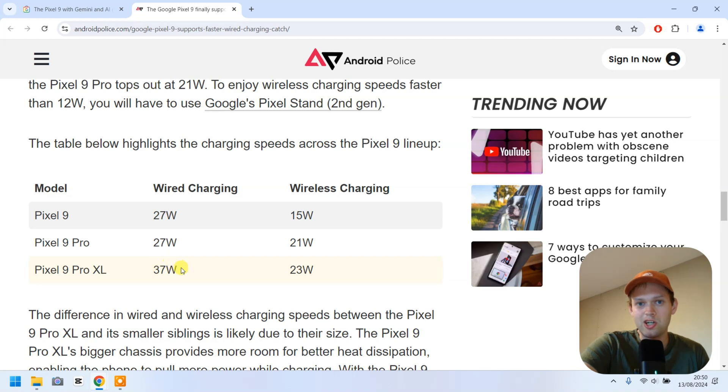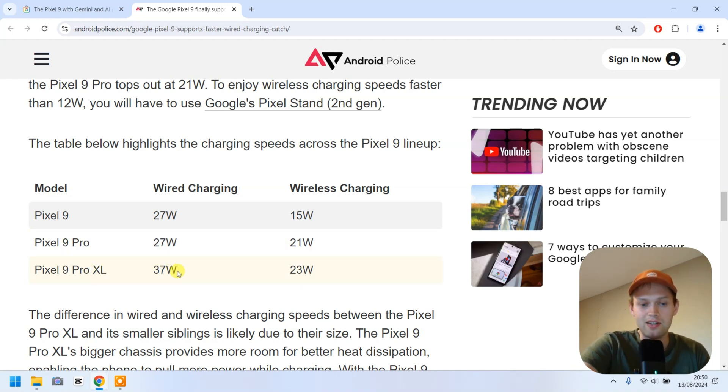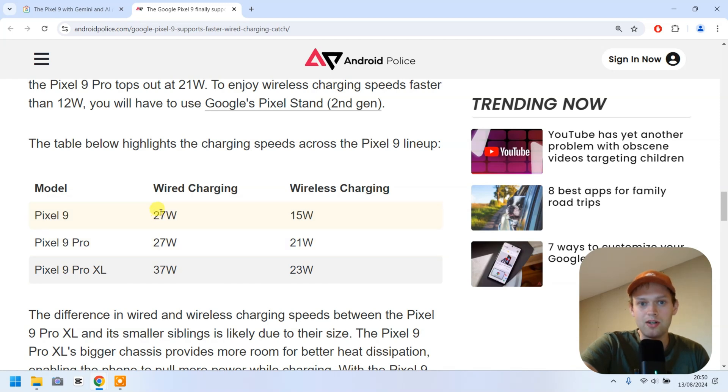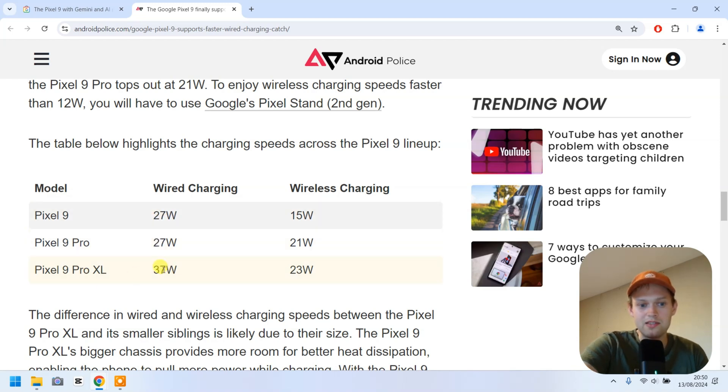By the way, check out the charging speed of the Pro XL model. It's literally like a third faster than on the regular 9 and Pro. So yeah, this actually looks pretty good.